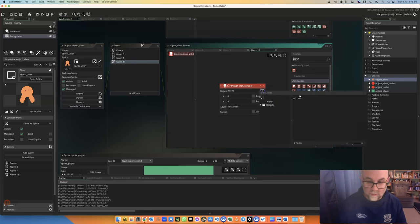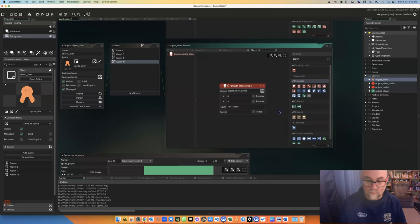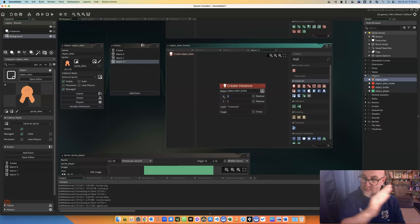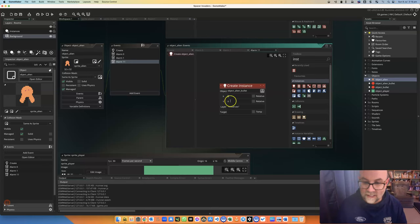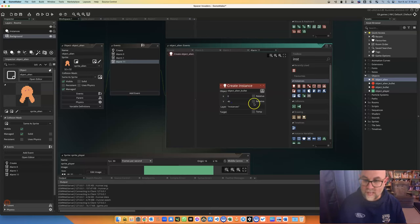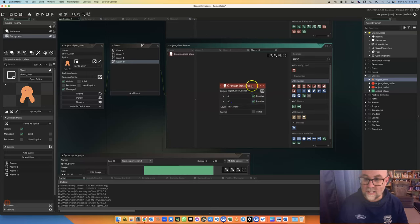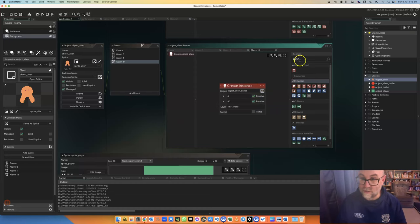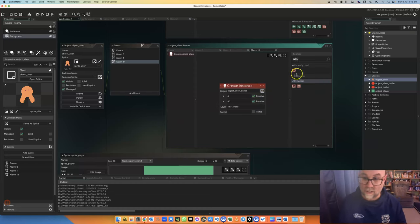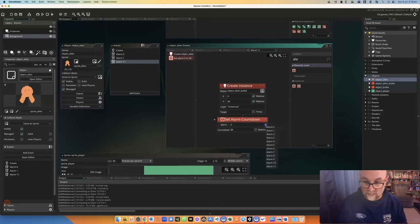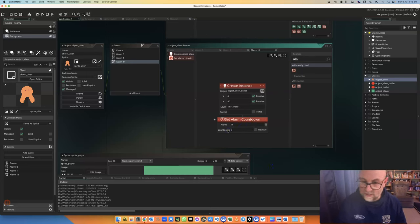Now, what are we creating? Well, we're creating this thing called alien bullet. It's going to be at the same X value, which is the same distance across the screen as the alien is, but it's going to be a bit further down and both of these are going to be relative. So there we go. Those should get created. Now, what we also need to do, though, is to restart that alarm, because otherwise that'll only happen once. So there we go. And we'll set alarm 11 again to go after another 60.